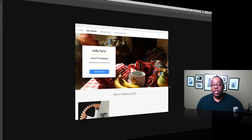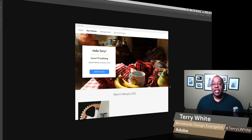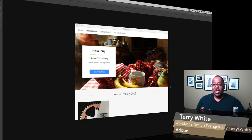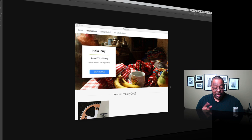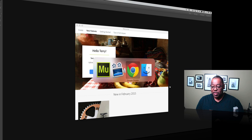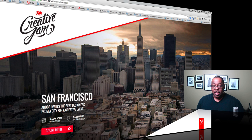Hello and welcome to another episode of Adobe Creative Cloud TV. My name is Terry White, and in this episode we're going to take a look at Adobe Muse and how to create one of those scrolling window effects. You've probably seen these on sites, especially commercial sites, advertising products, or event sites.